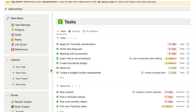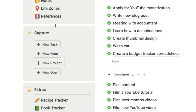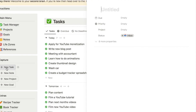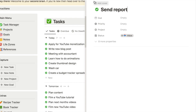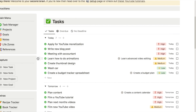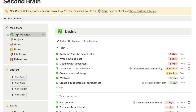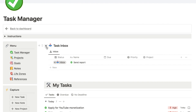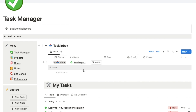The idea is that you can capture new tasks and notes really quickly. That's why I've got this quick capture box, which appears on every single page within the template. You can simply click on the button if you want to add a new task, just note down the task and close the page off. It's designed to be super quick. Then when you have some time you can head over to the task manager and find that new task in your task inbox.